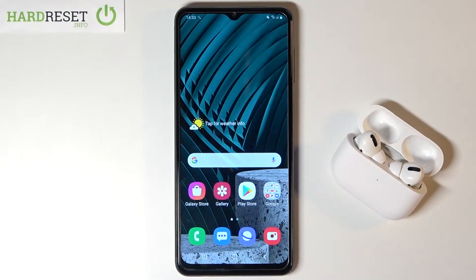Welcome. In front of me I have Samsung Galaxy A12 and today I'll show you how we can activate Google Assistant on the smartphone.